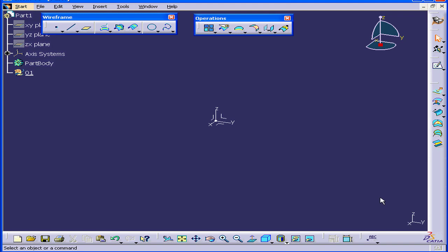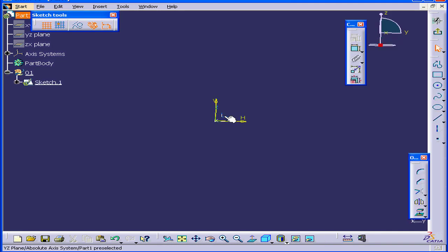Welcome to our tutorial on the Variable Offset command. Let's begin by creating a sketch on the YZ axis.